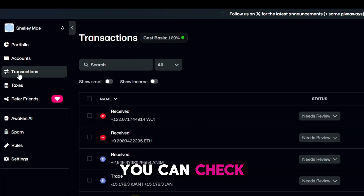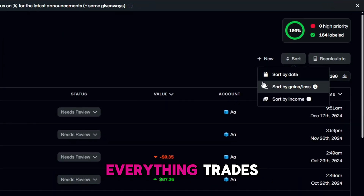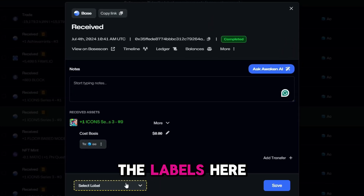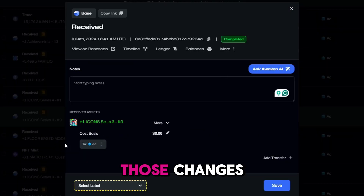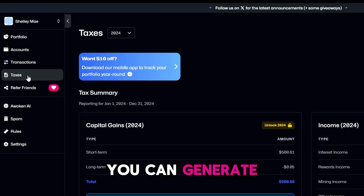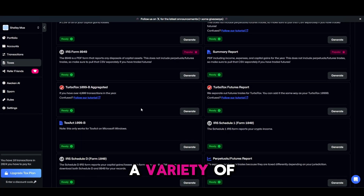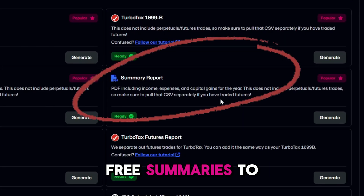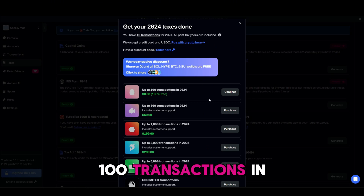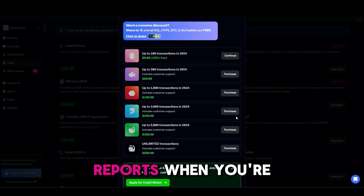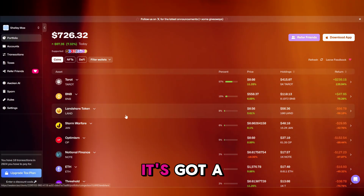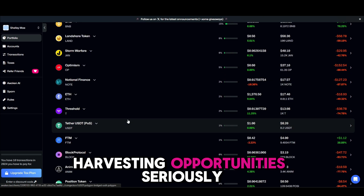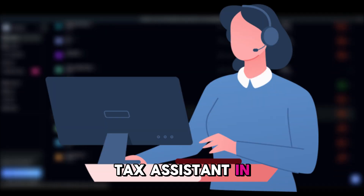Next, on the transaction tab, you can check your transactions. Awaken sorts everything — trades, staking rewards, even NFT sales. If something's off, you can tweak the labels and it will smartly apply all those changes across the board. On the tax tab, you can generate your tax reports, with a variety of report types available. You can download forms like a summary report, or up to 100 transactions in 2024, and affordable detailed reports when you're ready. Bonus — it's got a portfolio tracker too, perfect for spotting tax loss harvesting opportunities.